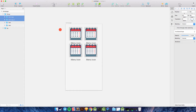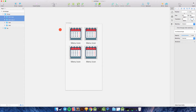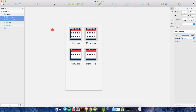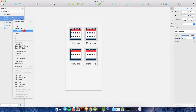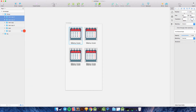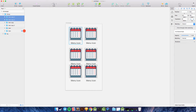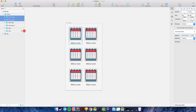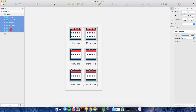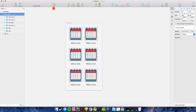Duplicate again — one, two, three, four — and duplicate once more — one, two, three, four. The home page layout is starting to look like this.